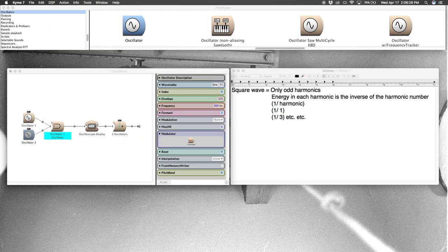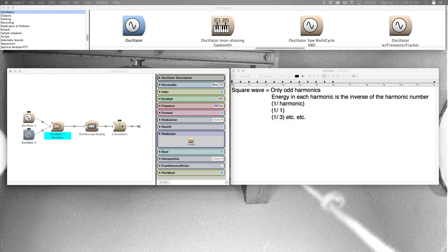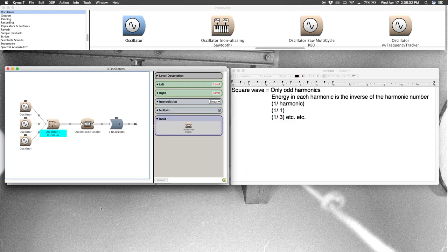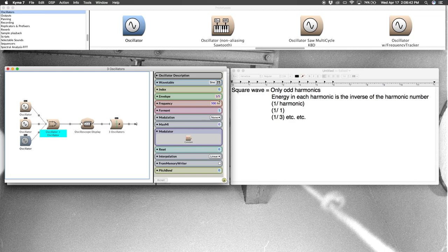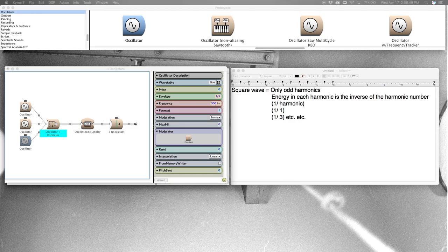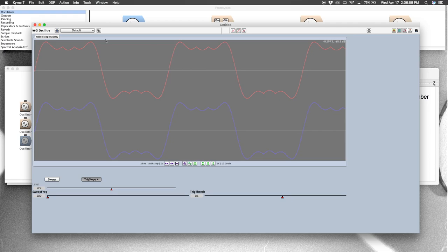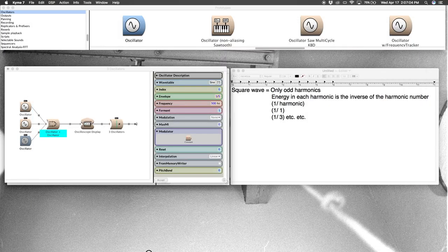All right, let's have a look at three oscillators. So again, still just following the formula, moving up, skipping the even partials, only working with the odd ones. We're now at 500 Hertz with energy of one-fifth of the fundamental. Let's hear and see this one. Even more square-like.